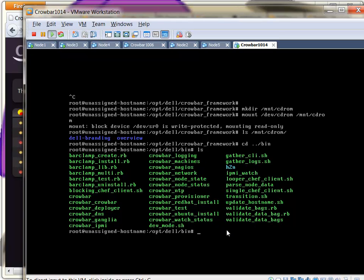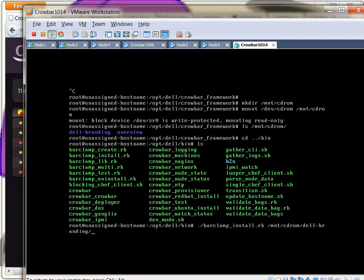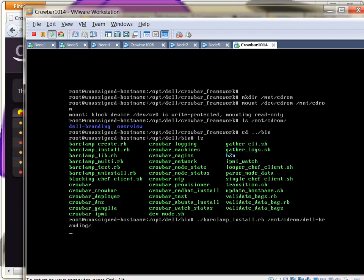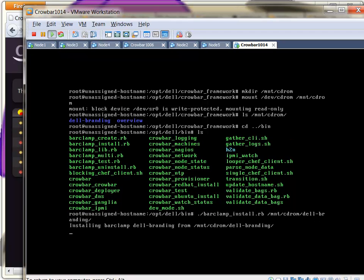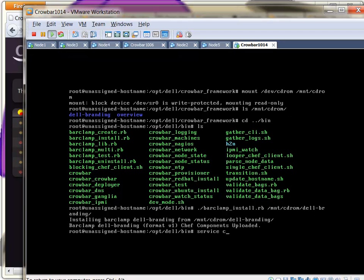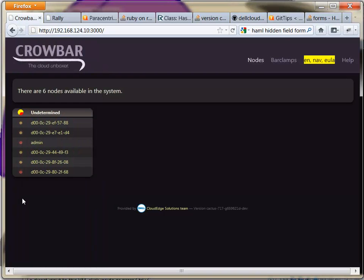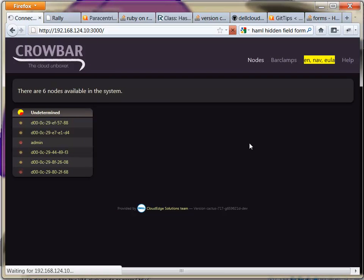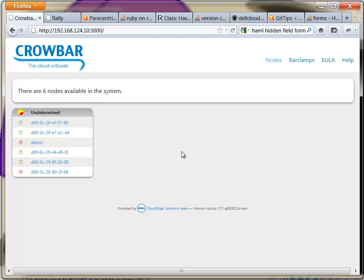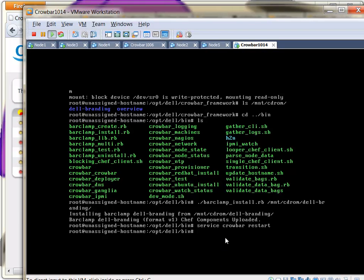I could do this from my SSH session also. I'm going to do a barclamp install. I'm in the directory. barclamp install. And now I'm going to install from /mnt/cdrom. We'll do the Dell branding skin bar clamp first. Service crowbar restart. When you're in production mode, you have to remember to stop and restart the server for changes like this. Otherwise it won't pick up all the differences. So now we've got the Dell skin installed. That changed out the skin. It added a EULA menu. That's pretty much the extent of the Dell skin.